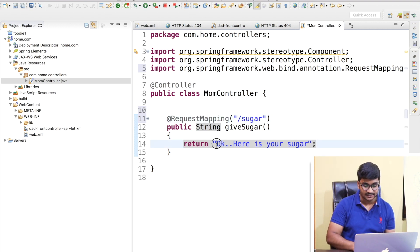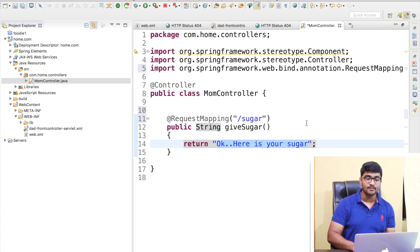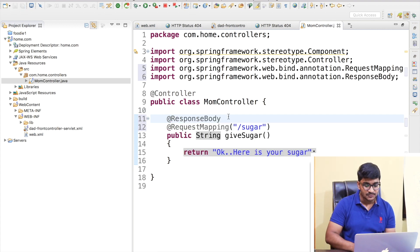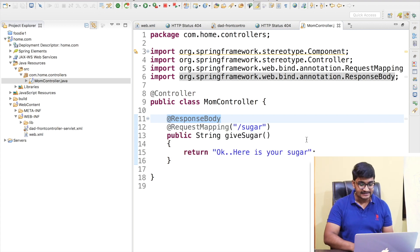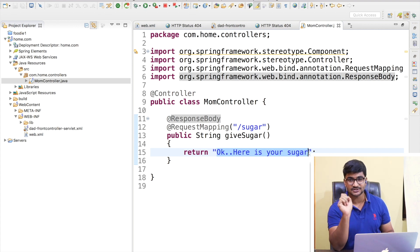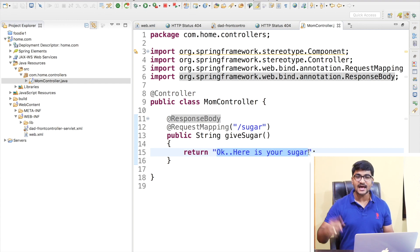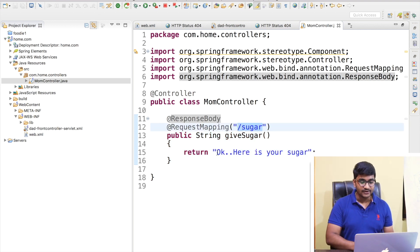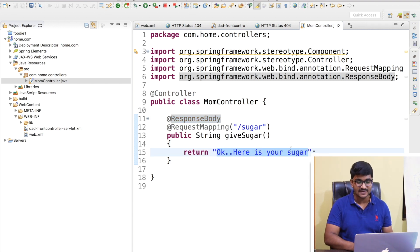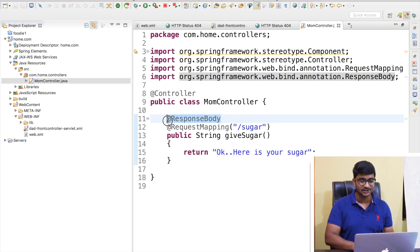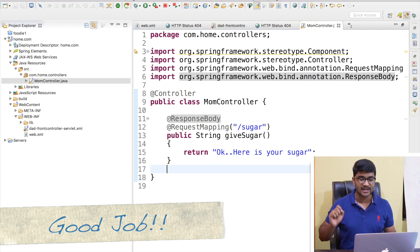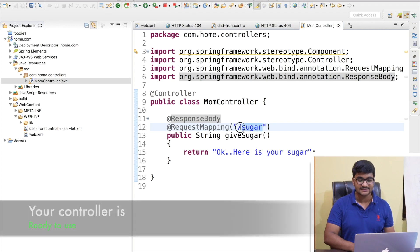To display the returned string directly in the browser, we need the @ResponseBody annotation. This writes the method's return value directly to the HTTP response body. So when someone hits /sugar, this method executes and the browser receives 'here is your sugar'. I'll save with Ctrl+S and the controller is complete.